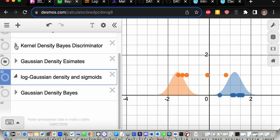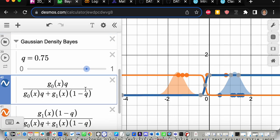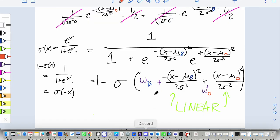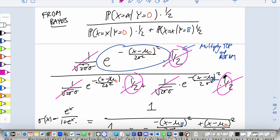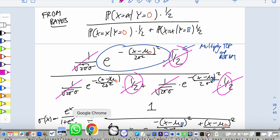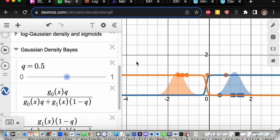In our setup there is one other slider that was already there: the prior probability. When we did our calculation we said 50% blues and 50% oranges — those one-half terms that cancelled out. Half the prior probability of blue, half orange, before looking at the x values. That is implemented in this slider here, called q.